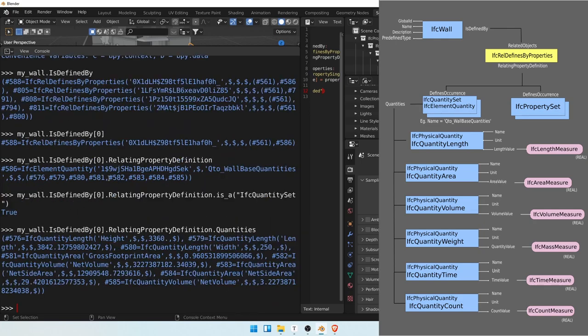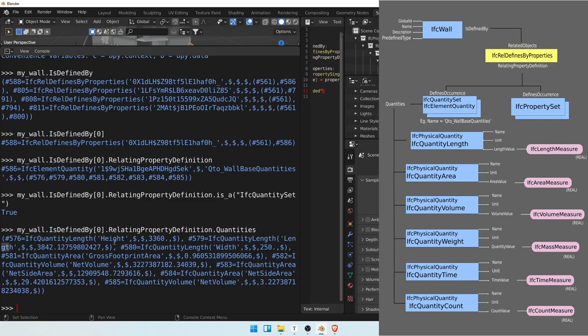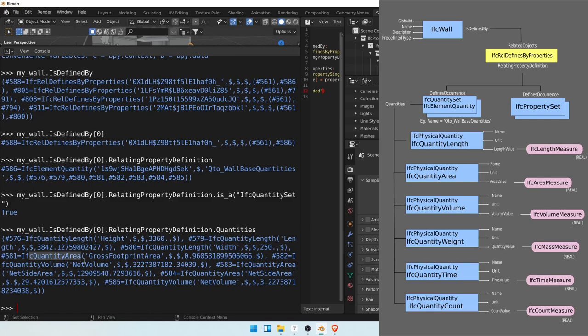So this quantity set has quantities. Our quantities may be a length for the height, another length for the length, another length for the width, an IFC quantity area for the gross footprint area and so on and so forth.